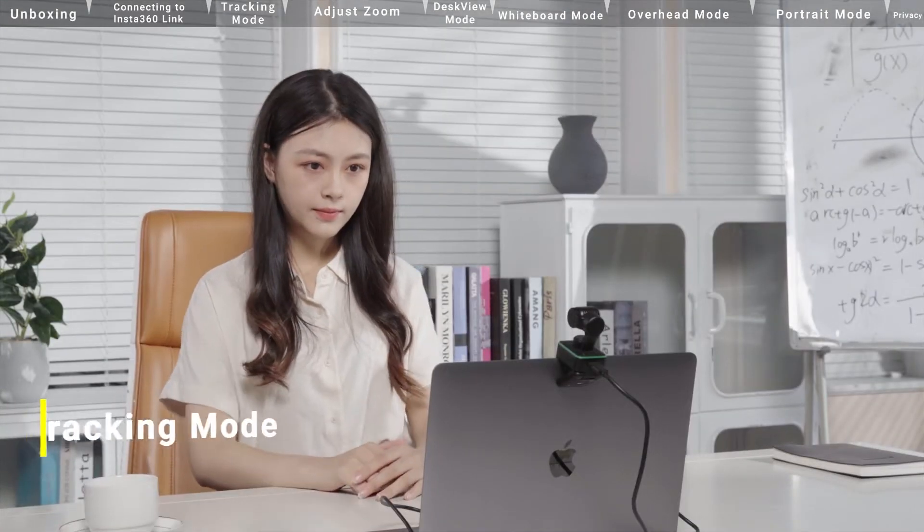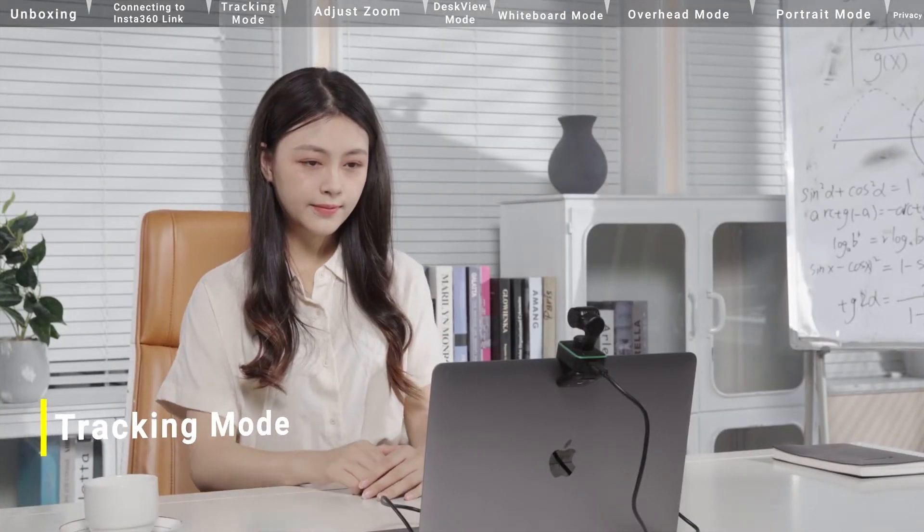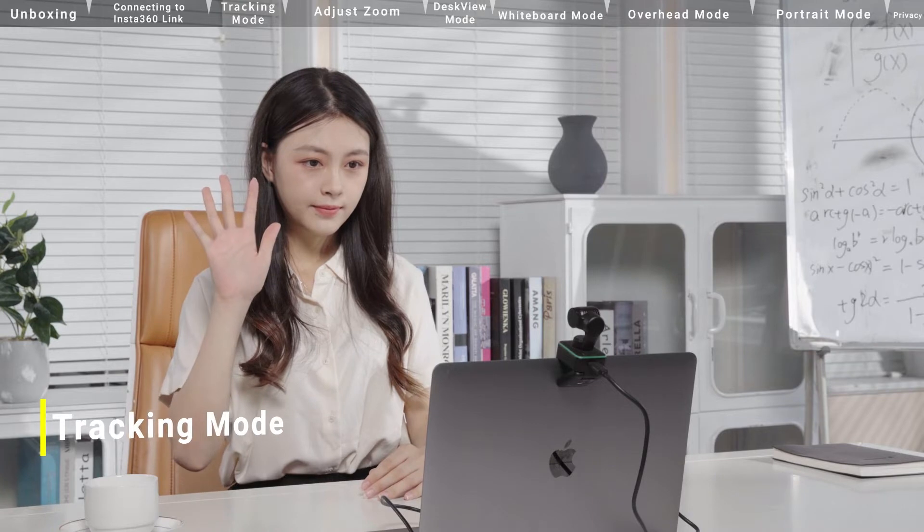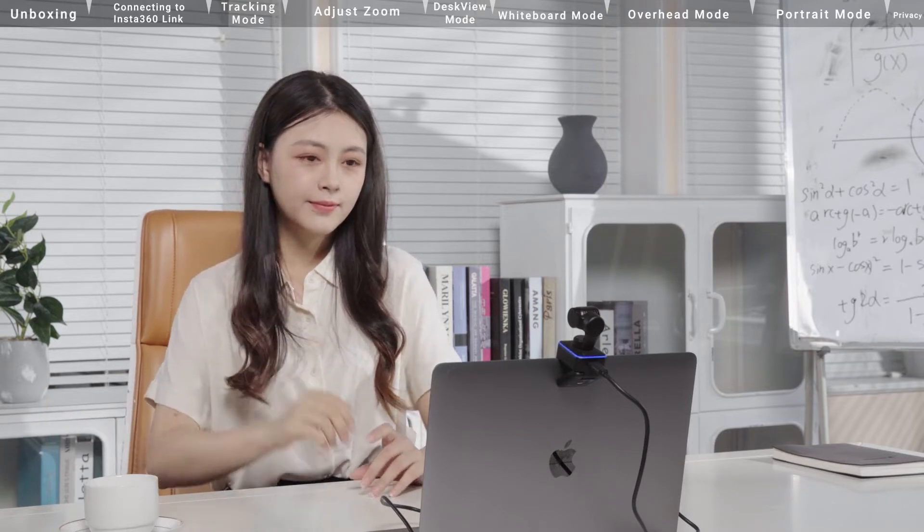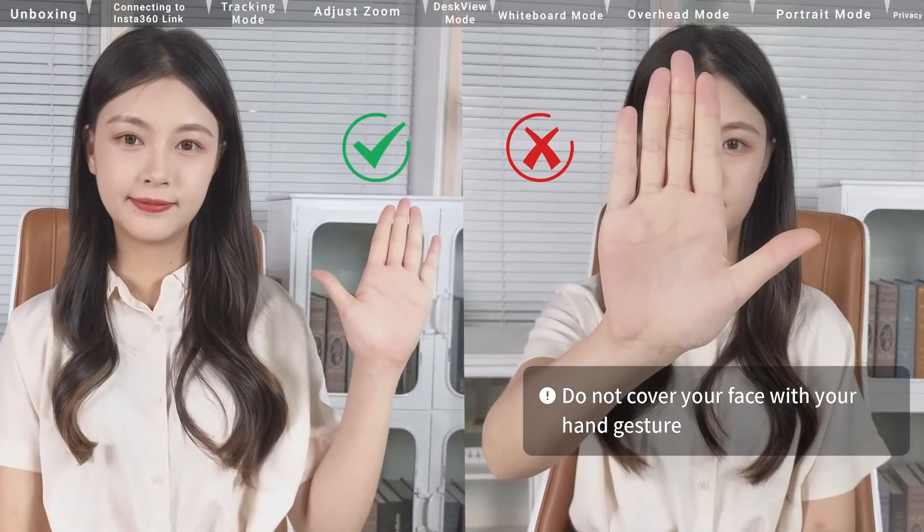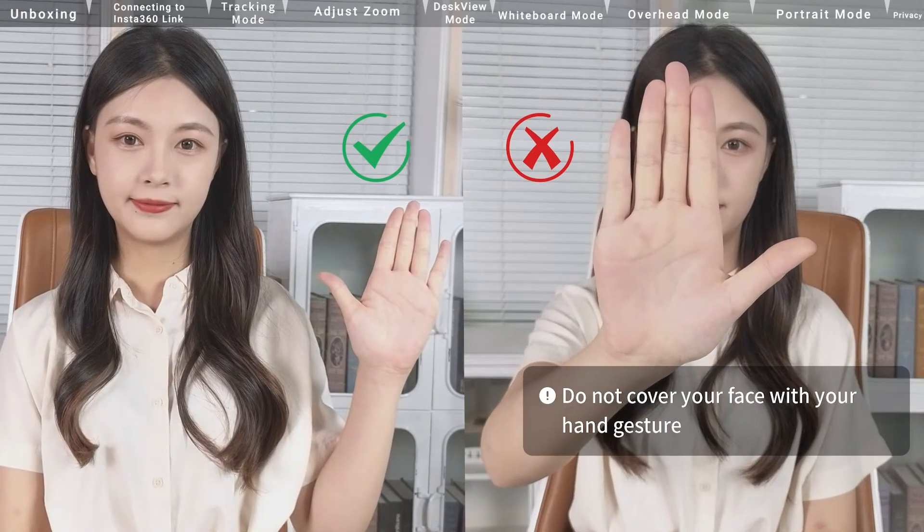Tracking mode. Make sure that your face is in the frame and make this hand gesture. Do not cover your face with your hand gesture.